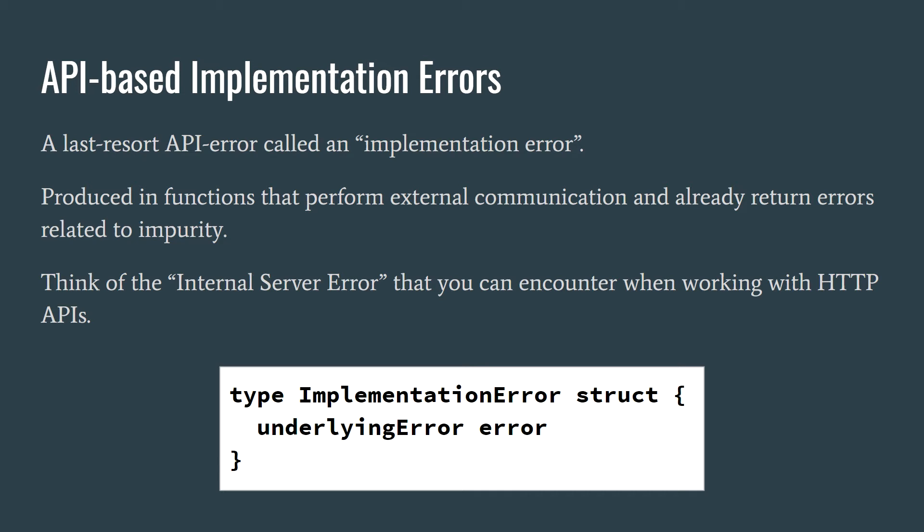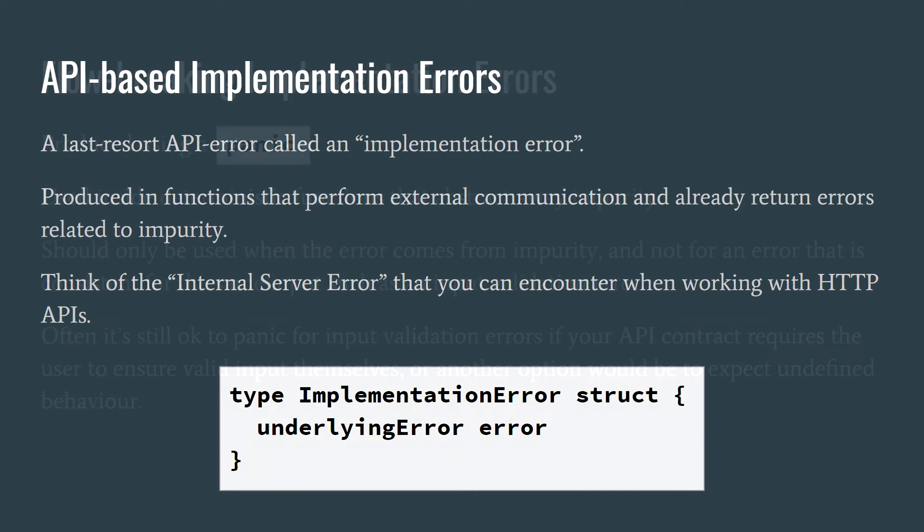This method of handling implementation errors is applicable to functions that perform external communication and already return errors related to impurity. At this stage, all the API user should know is that something went wrong internally, and the function had no option but to bail out. If the API user feels that execution should not continue, they may propagate that error as their own implementation error.